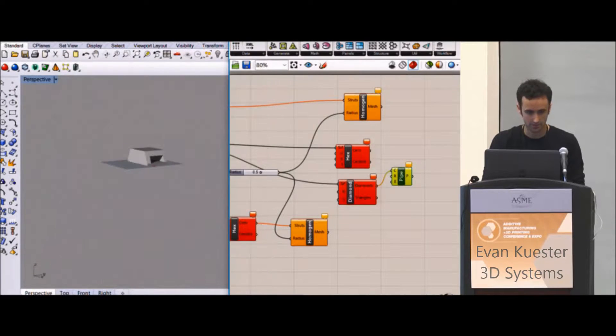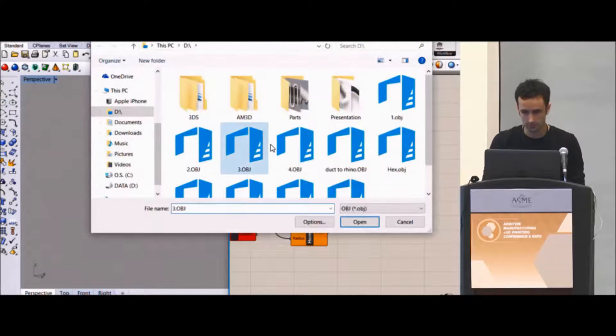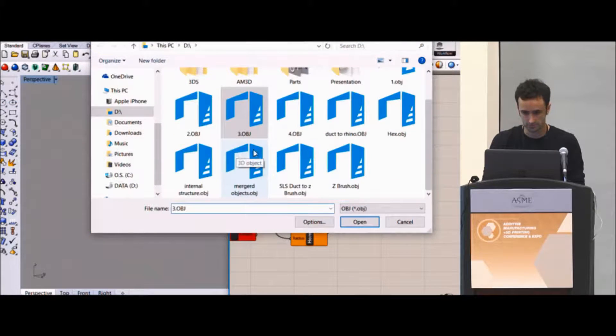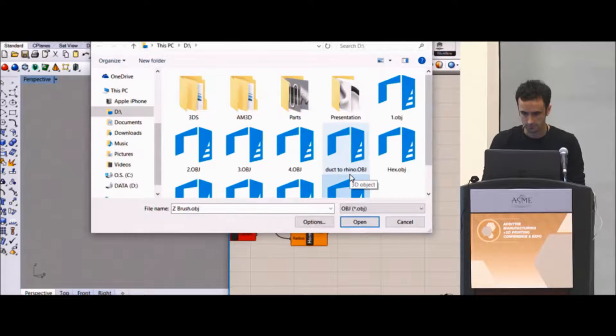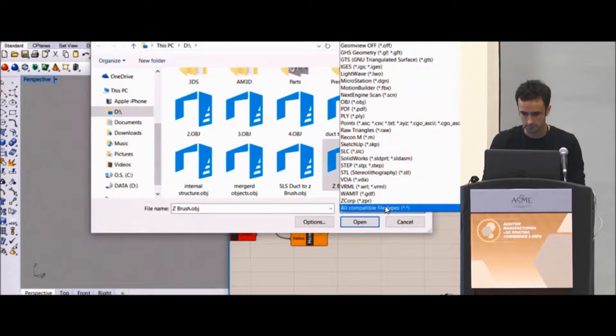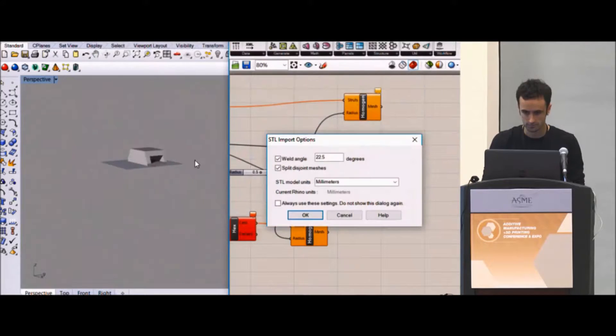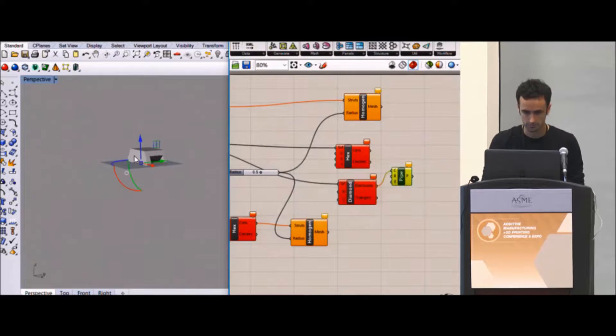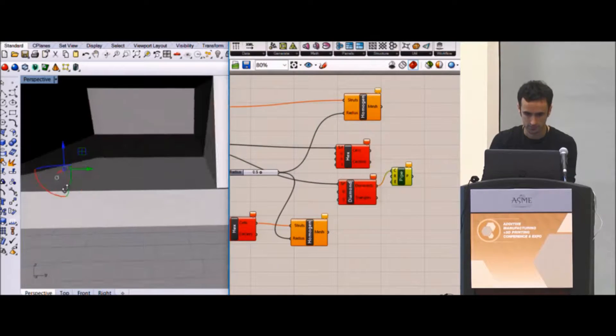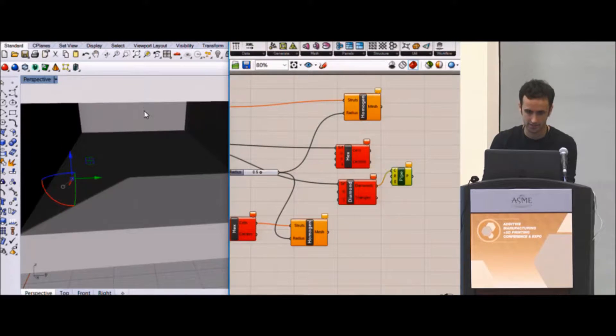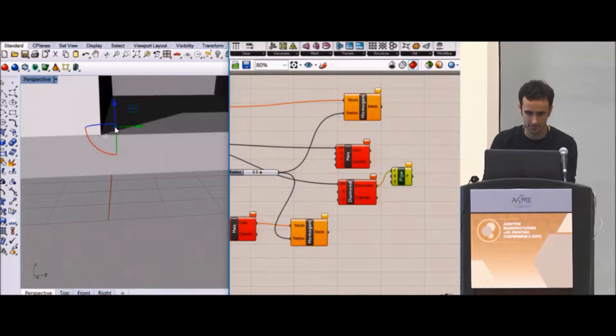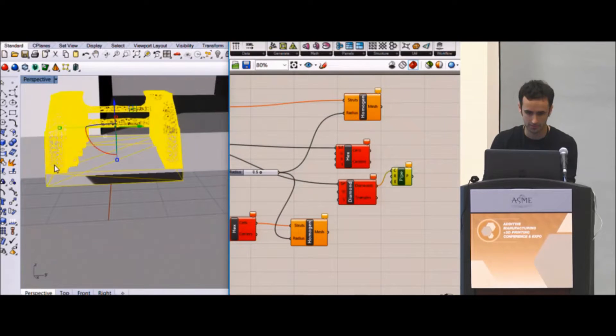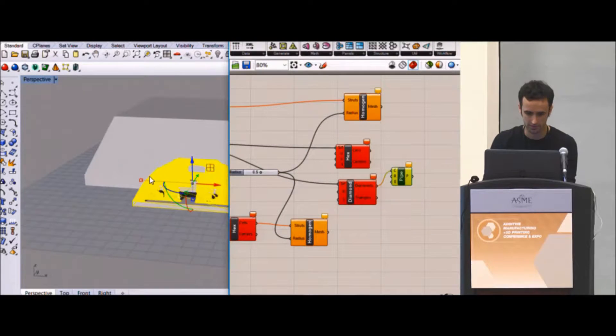Import, not insert. Import. In this case, it actually did scale it down really tiny, so I'm just going to scale it up bigger. I imported it in the wrong scale.